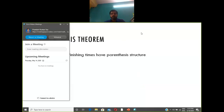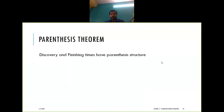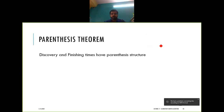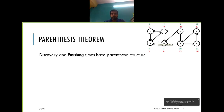As you can see, the discovery time and finishing time have some parenthesis structure. Let us see what that means. This is the DFS algorithm which we have executed.